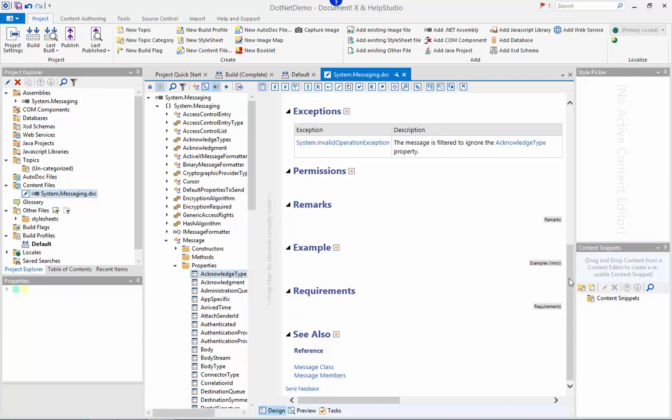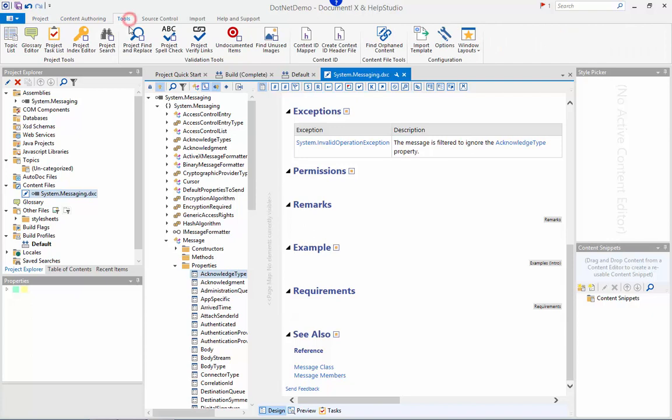Just in case you're worried about what happens if you rename types or members within your assembly, we have a specific tool, the find orphaned content tool, that can identify and easily reassign any content created against types that have been moved to another namespace or renamed in the assembly.